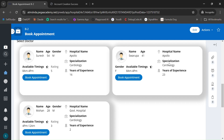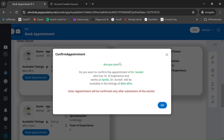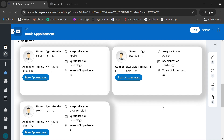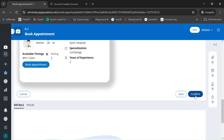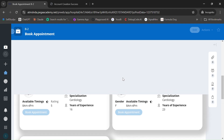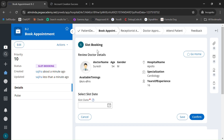The rating is based on the feedback that the patient gives at the end of the case flow. Let me book an appointment for Suresh — he'll be available from 8 AM to 4 PM. Click OK and confirm.